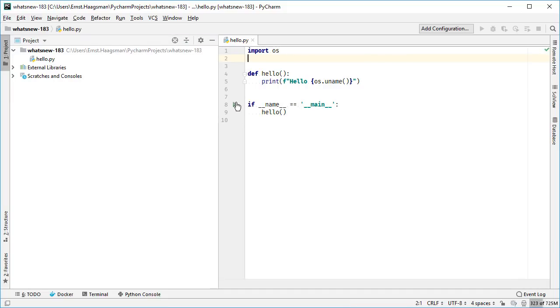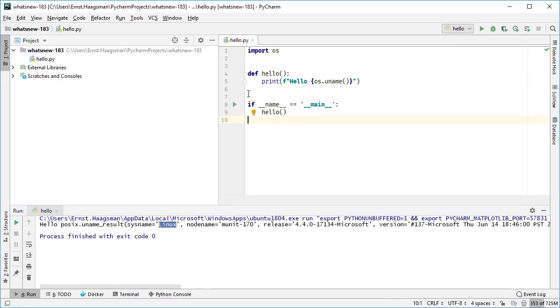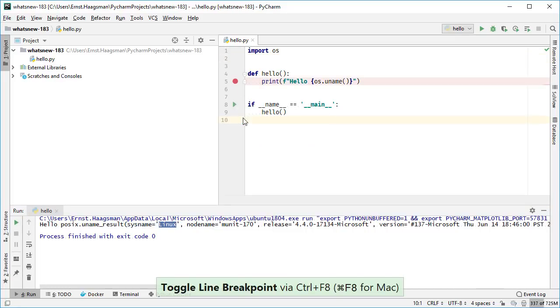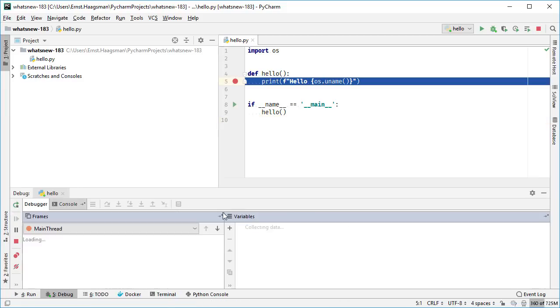Once configured, your code will run in Python in WSL, just as if it were local. Same for debugging. Put a breakpoint and stop, but in the WSL environment.